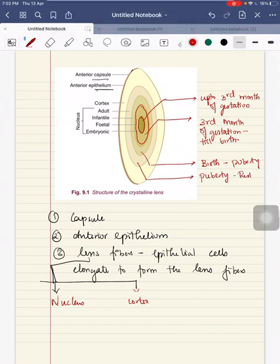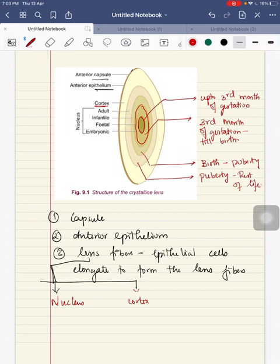Next is the adult nucleus. It corresponds to the lens fibers formed from puberty till the rest of life. Next is the cortex — it is the peripheral part which comprises the youngest lens fibers. These are the parts of the lens.